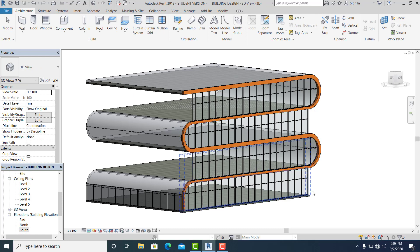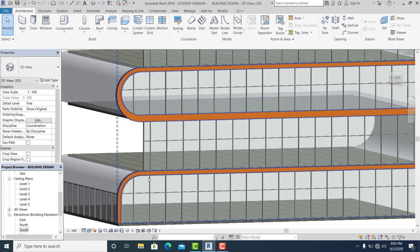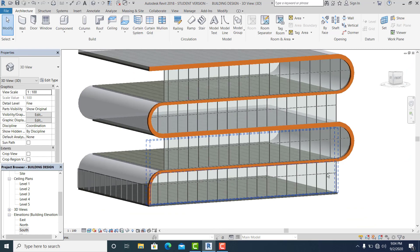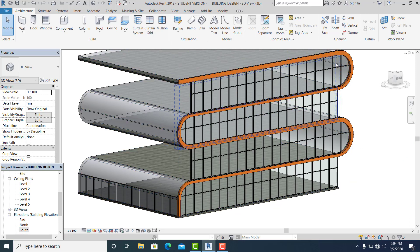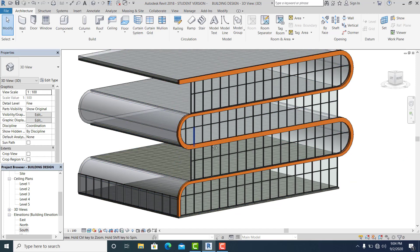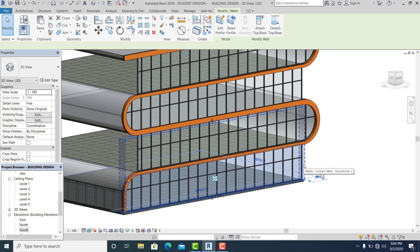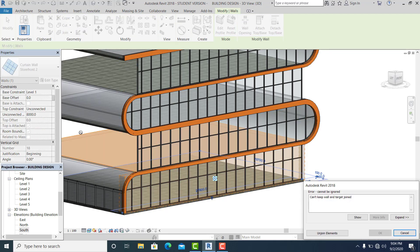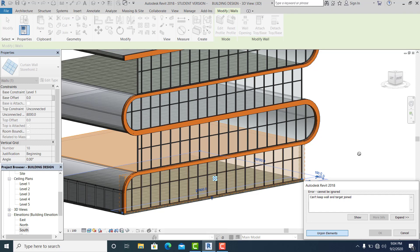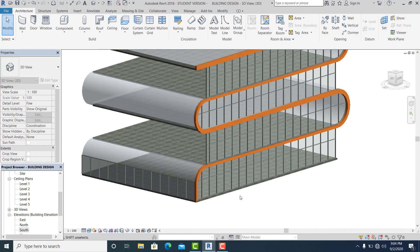In 3D you can see that this slab is already close to the external design. Make sure all the storefront is attached to the floor. This is all attached, as we set this before. So now what I will do is to complete this.